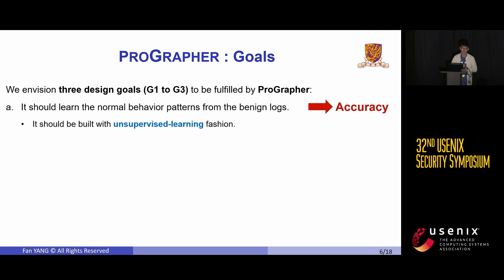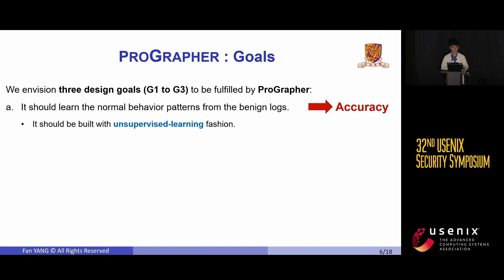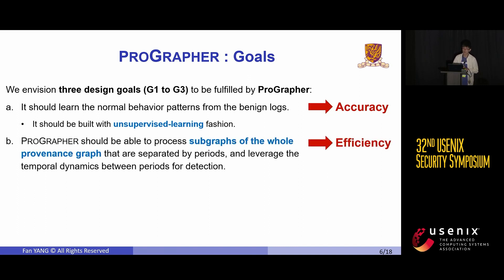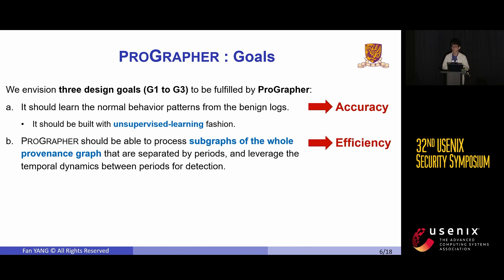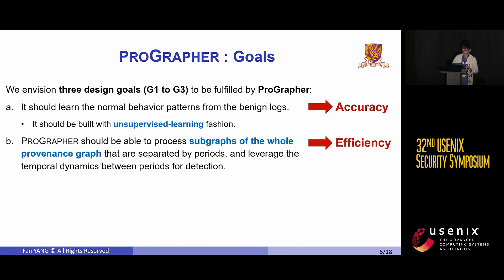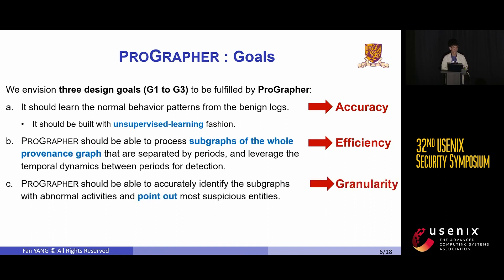Firstly, to achieve accuracy, ProGrapher should learn normal behavior patterns from benign logs in an unsupervised learning manner. Secondly, for efficiency, ProGrapher should be capable of processing subgraphs of a whole provenance graph separated by time periods and leveraging the temporal dynamics between these periods for detection. Thirdly, for granularity, ProGrapher should accurately identify abnormal subgraphs and point out the most suspicious entities within them.